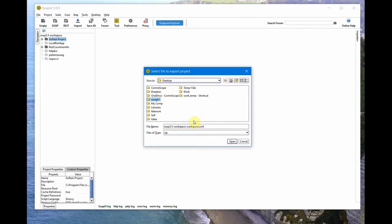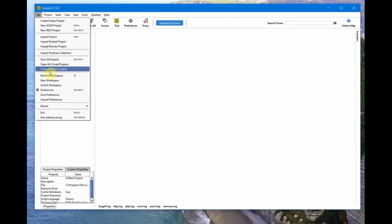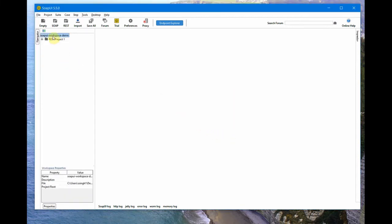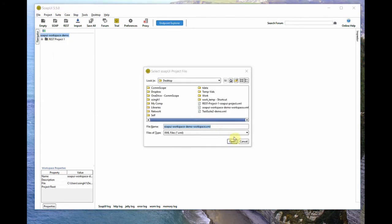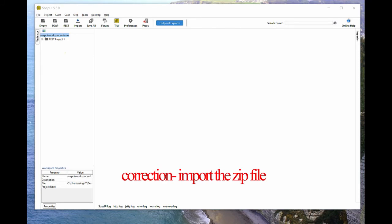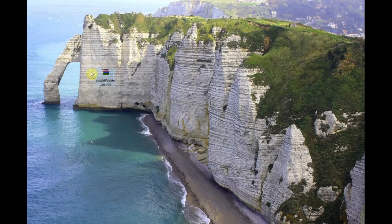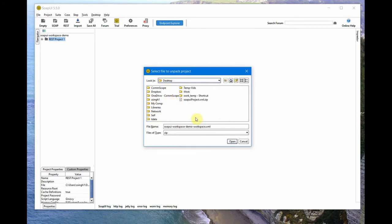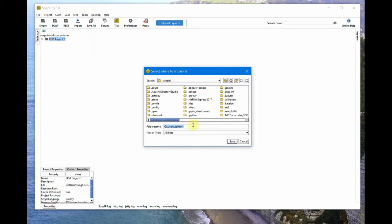I go to the desktop and name it 'SoapUI Project' and save it on my desktop. Then I switch to the other workspace — the 'SoapUI Workspace Demo' I created on the desktop. Now I can import the whole project here. When I did the export it created a ZIP file. So I come here and do 'Import Packed Project', browse to the desktop, find the ZIP file, and open it. It asks where to unpack it — I say on the desktop — and I save.